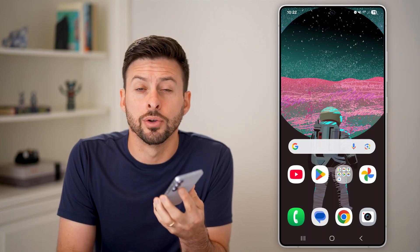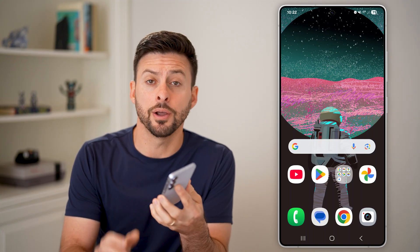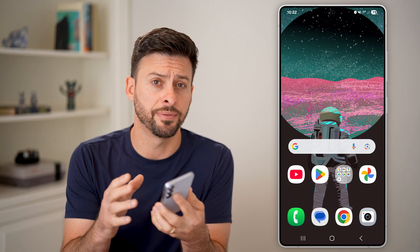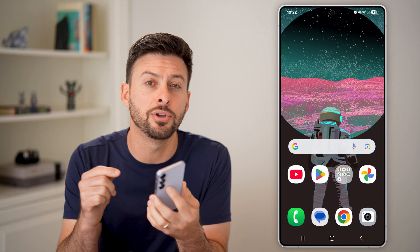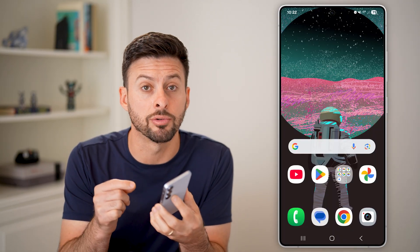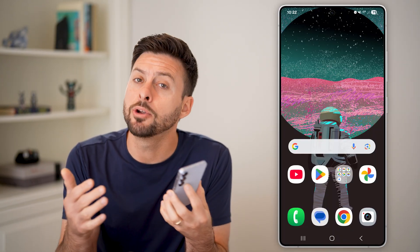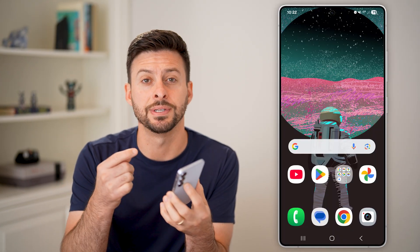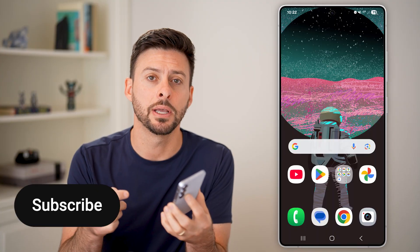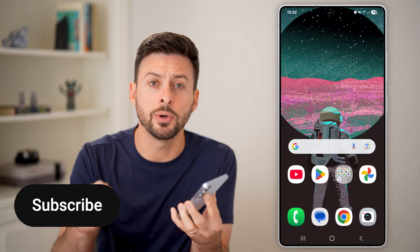Here's how to turn off the green dot on your Android phone. At the very top right, if you notice a little green dot, maybe you're not sure what it is and you want to disable it, I'll show you how to do it.